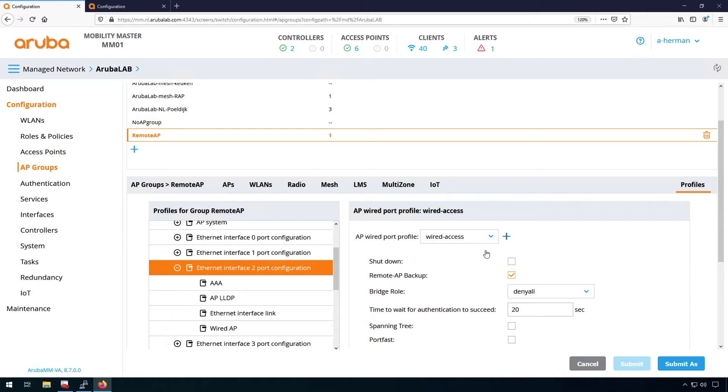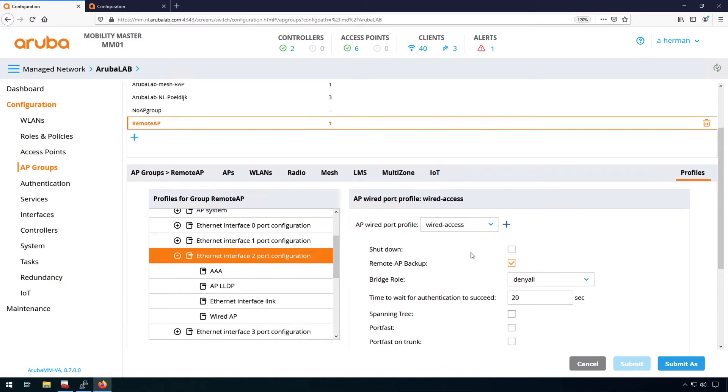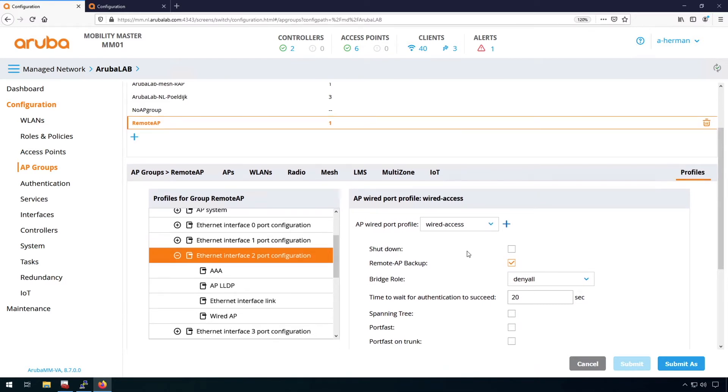So the wired port profile has this name and what you can see here, what you can configure here is if the port needs to be shut down. So you can also completely block the wired ports on an AP.